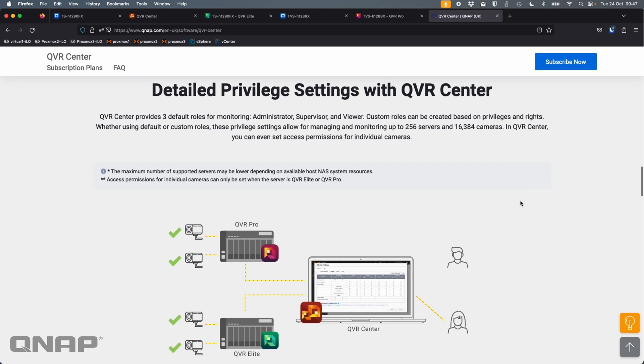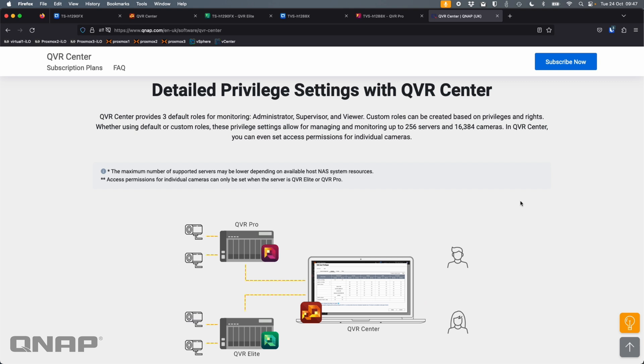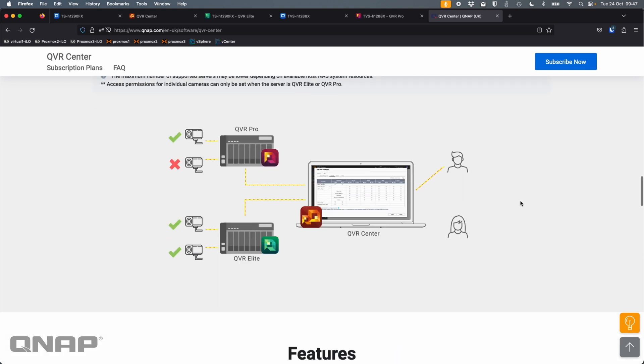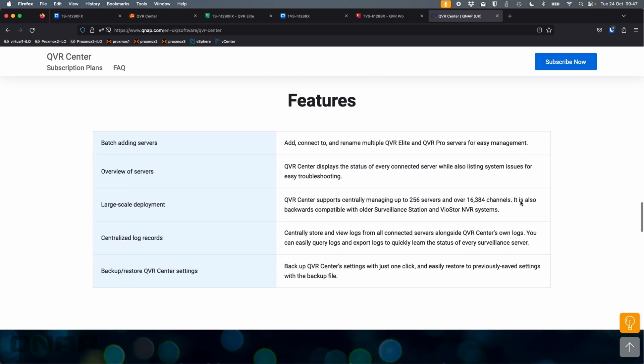Lots of privilege settings within it so that you can give certain people certain permissions to see certain things, whether it's limiting what views they can view, if they can have access to a camera, is it just the live view, or can they also access recordings, things like that. So there's a lot of different options you can do.